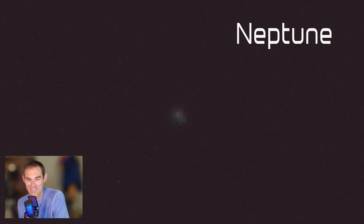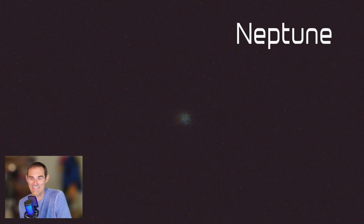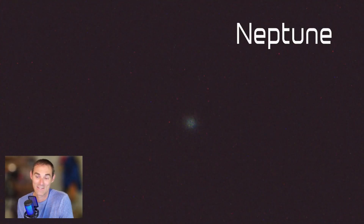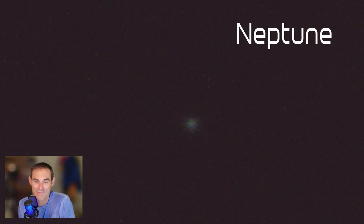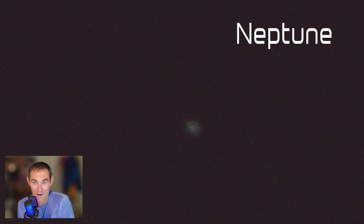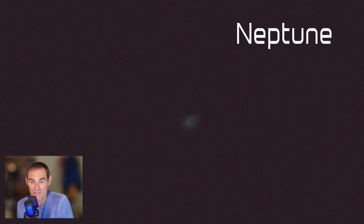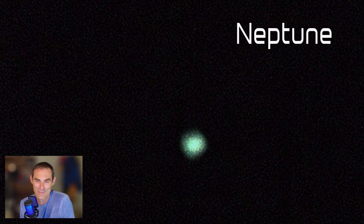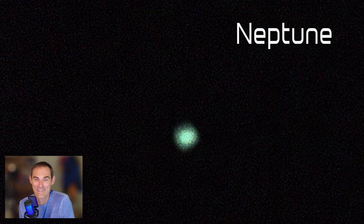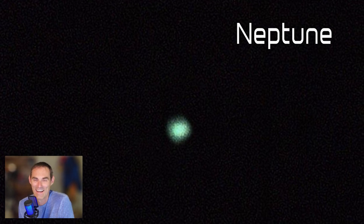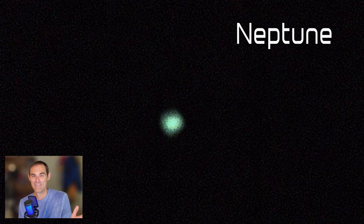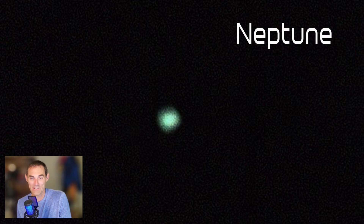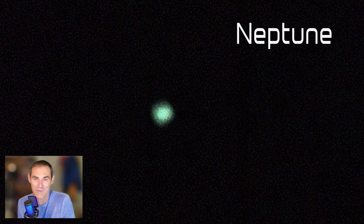Looking at Neptune is comedic, actually. It's something that you do just to kind of check off the list and say you saw it. I hadn't even bothered to post-process this image before I started this project. The processed image is really just a blue dot — and not a very clean blue dot at that. If you want something better than this, you're going to have to get a much bigger telescope or launch your own space probe.